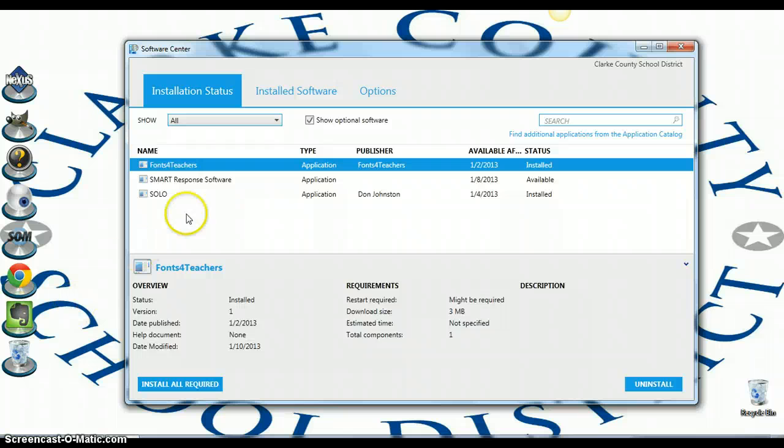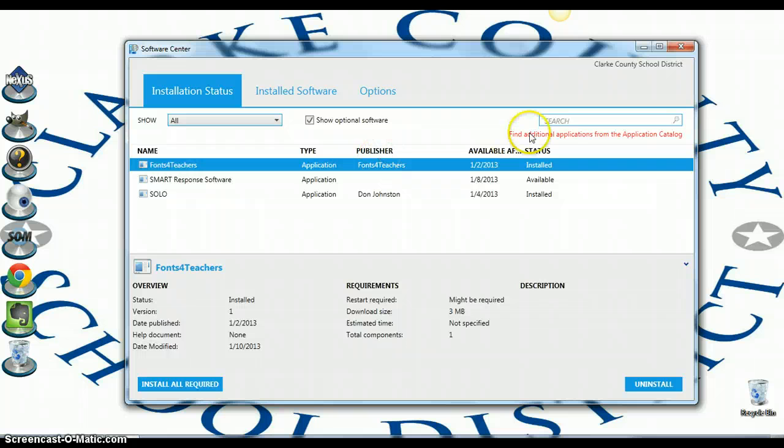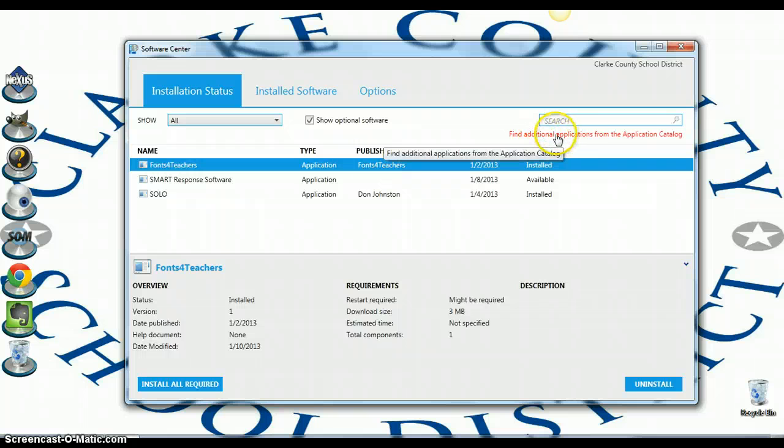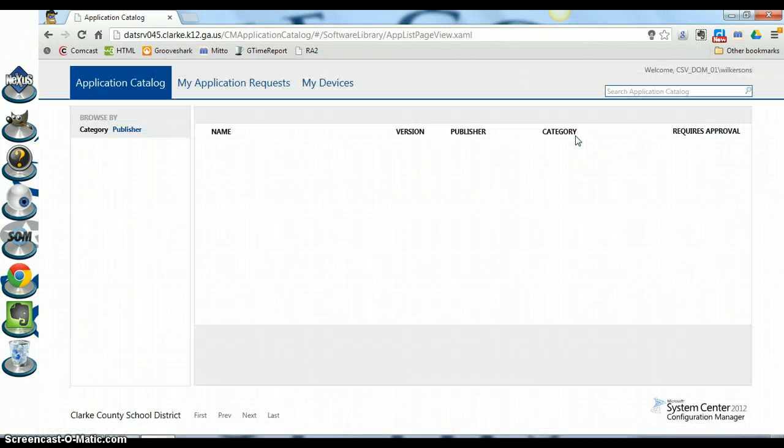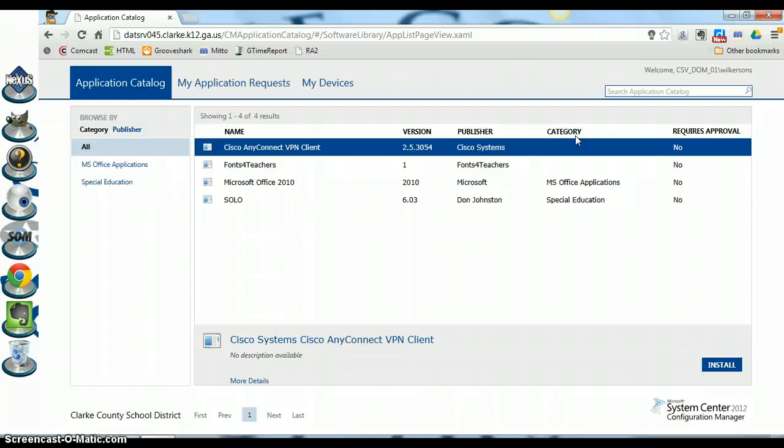You may see a list of programs here, might be a short list, but to get a complete list of the programs that we have available, just click on 'Find additional applications from the application catalog'. This will pull up a list of available programs you can install in Chrome.